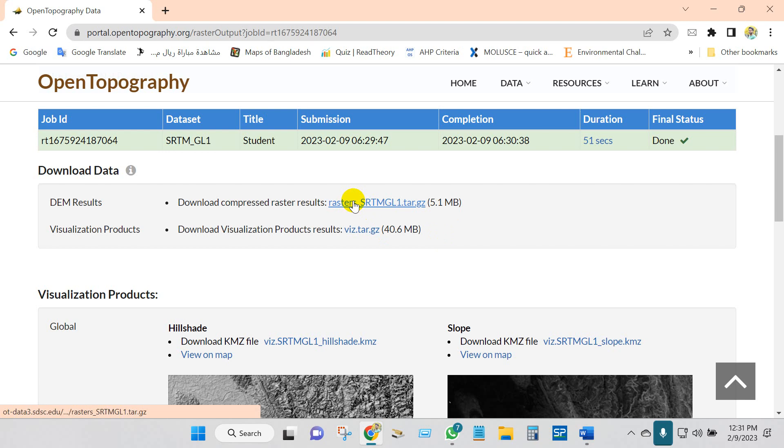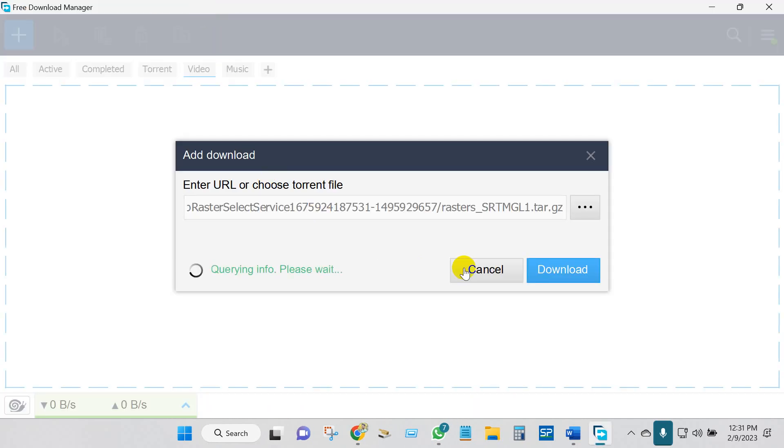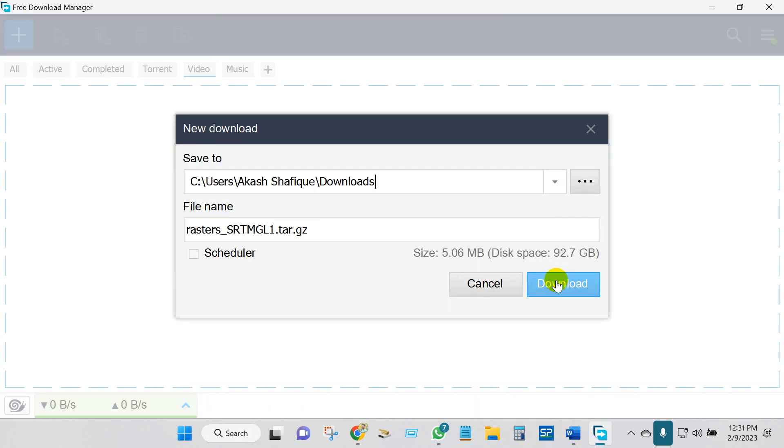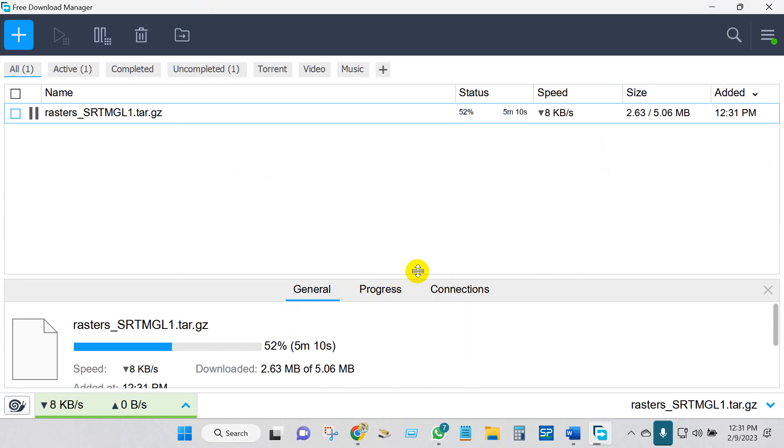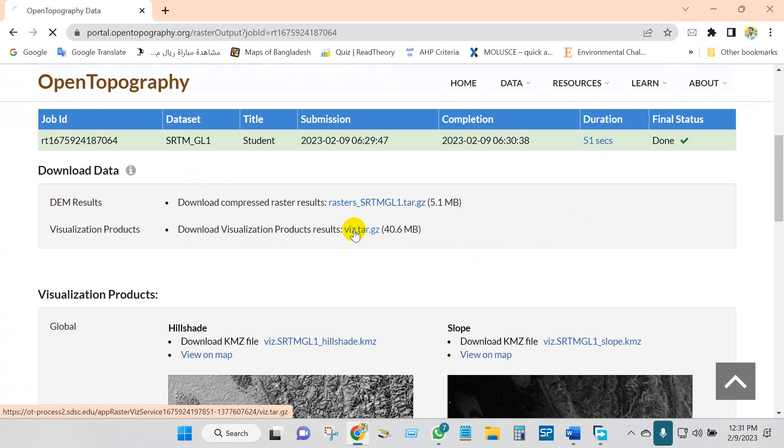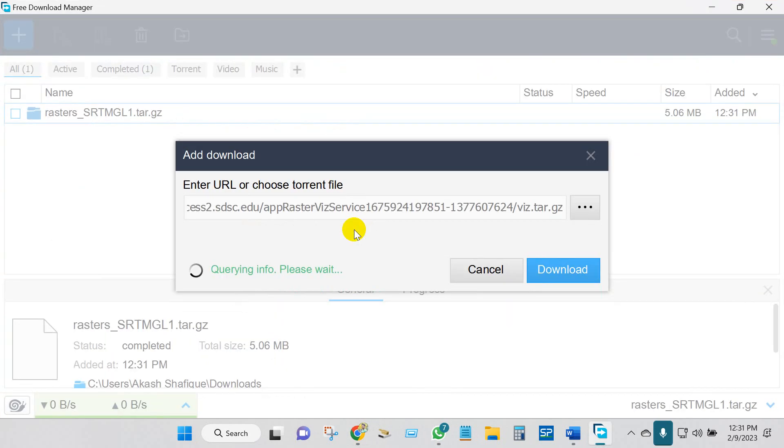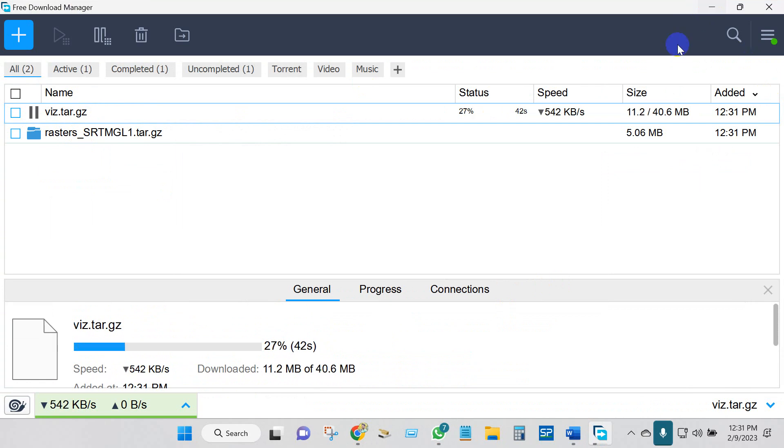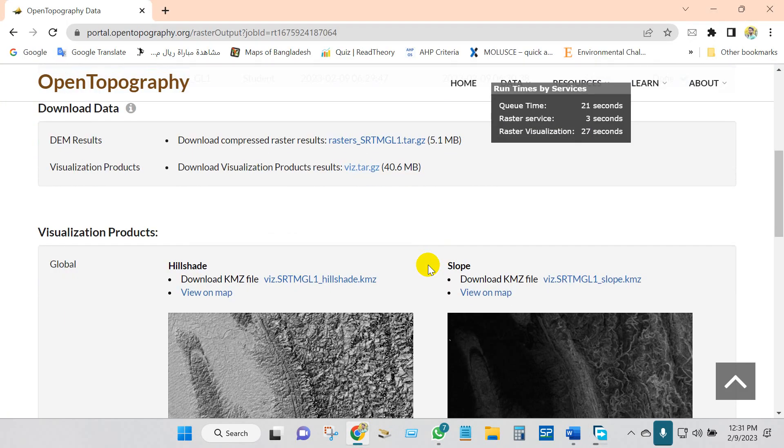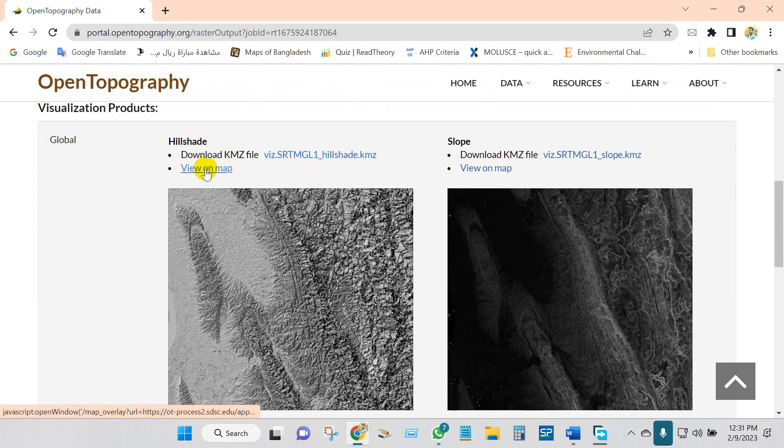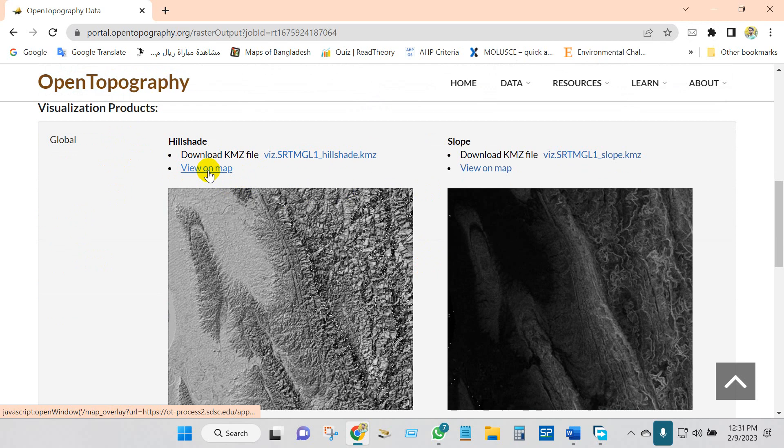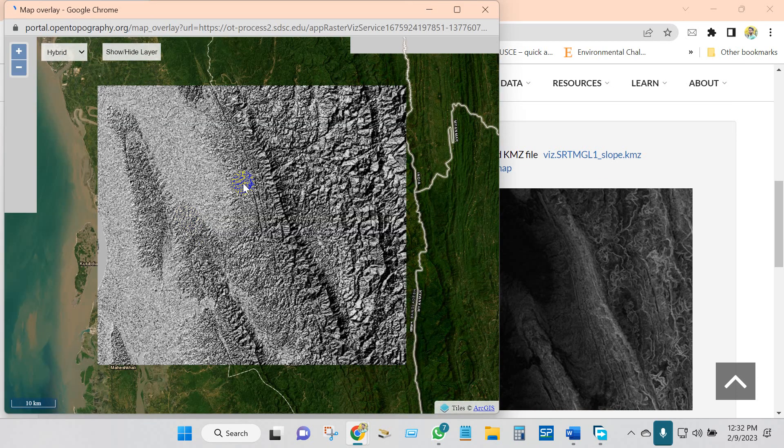Just click here and your data will be downloaded. For other products, click here and download. If you want to check the KMZ file from your selected location, you can download KMZ file from here. Also, you can view this output in map. If you want to view slope in map, you will find here. It's pretty interesting.